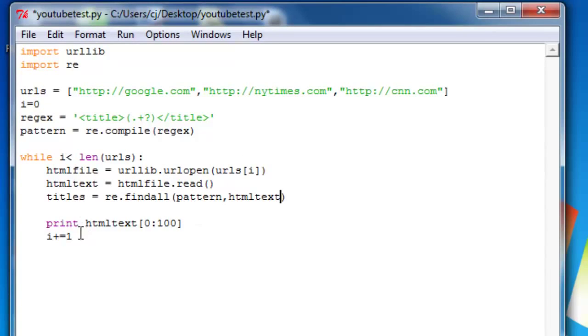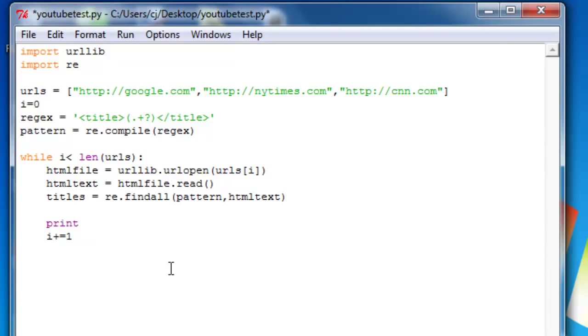So now instead of printing out HTML text, the first hundred characters, we'll print out the titles of each. So we'll do titles.